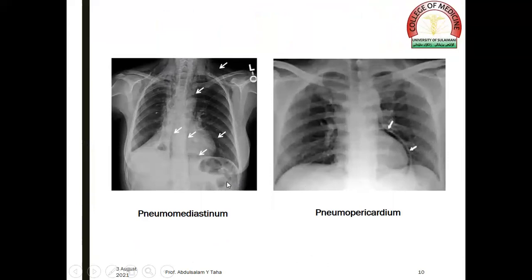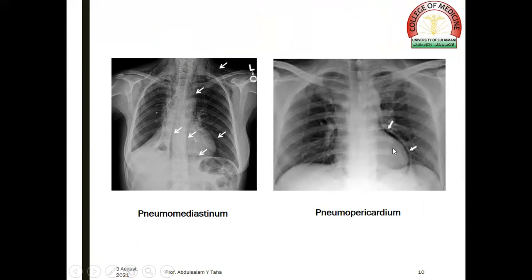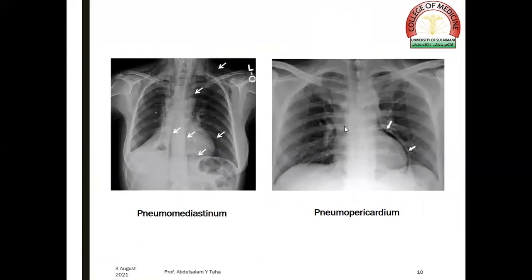Pneumomediastinum refers to the presence of air in the mediastinum, which appears as a radiolucent shadow, like in this film, which extends also to the region of the neck. Pneumopericardium is the presence of air in the pericardial sac, like in this film.